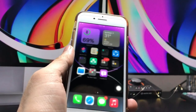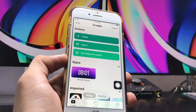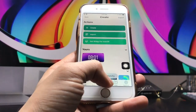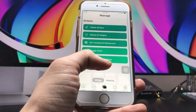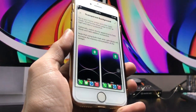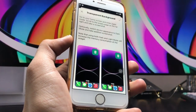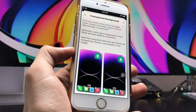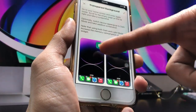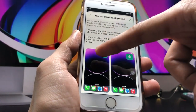After installing the application, open the app and click on the 'Manage' option. Now click on 'Transparent Background.' First, we need to take an empty home screen screenshot — as you can see, this is the empty home screen screenshot.